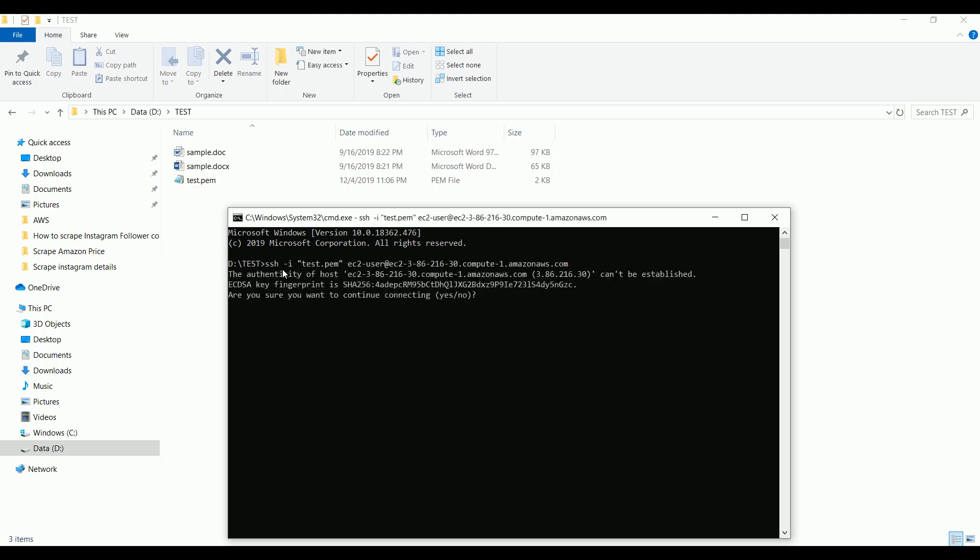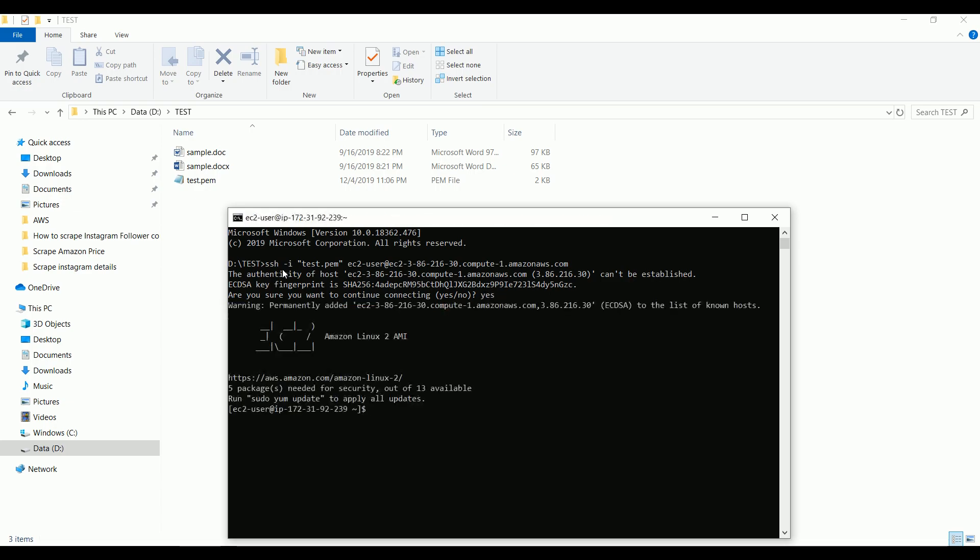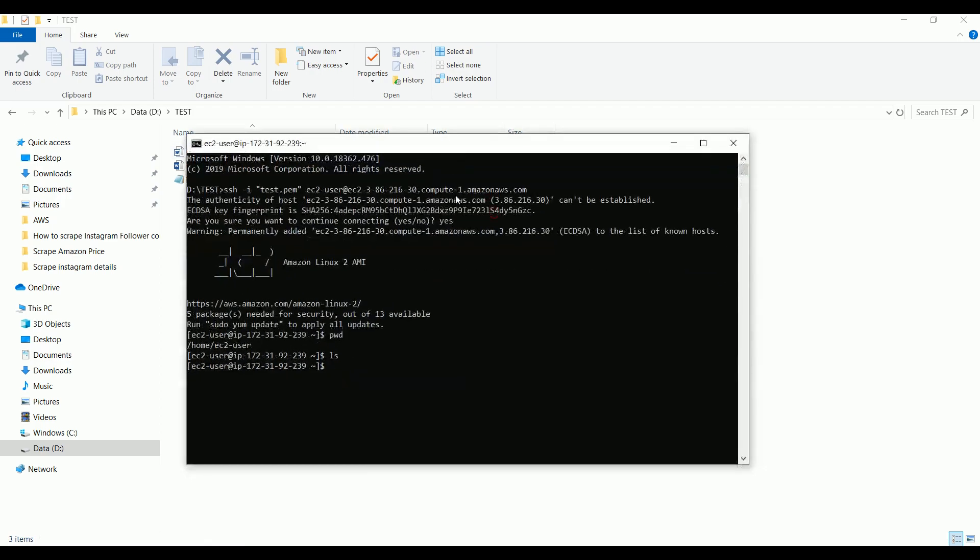It will ask you whether you want to continue. Just type yes and click enter once again. Now you can see that we successfully SSH into the Amazon EC2 instance. You can see which path you are on the SSH instance. We are on home/ec2-user. If you do ls, none of the files are there. Whatever files you want to transfer or whatever manipulation you want to do on this SSH instance, you can do right away from your command prompt. That's it.